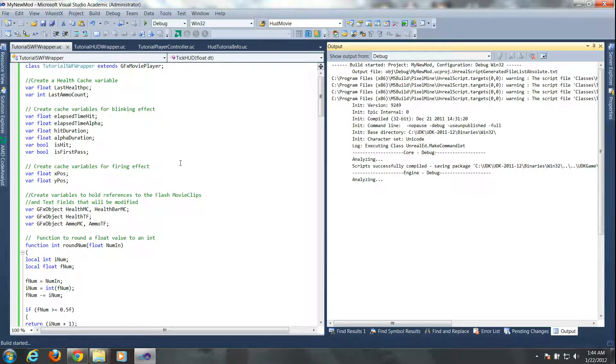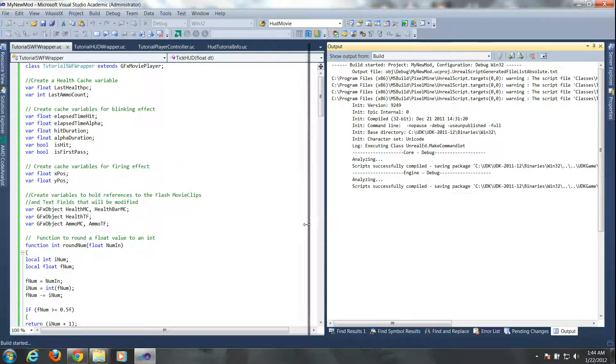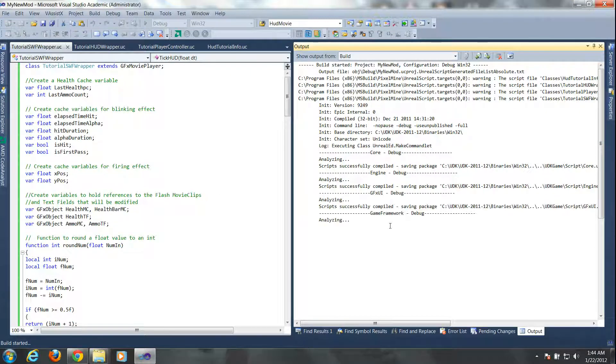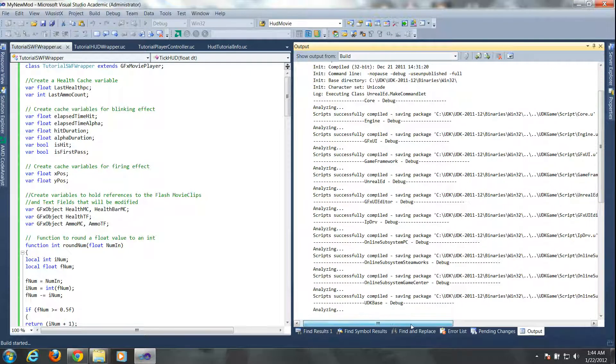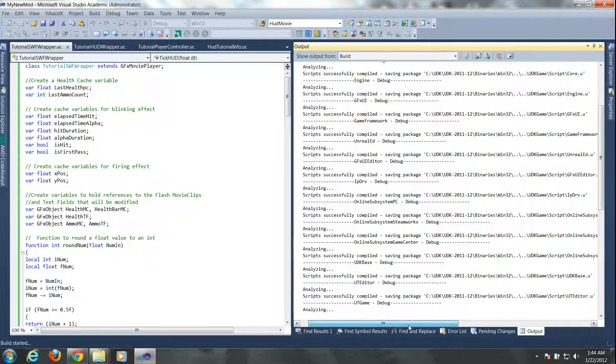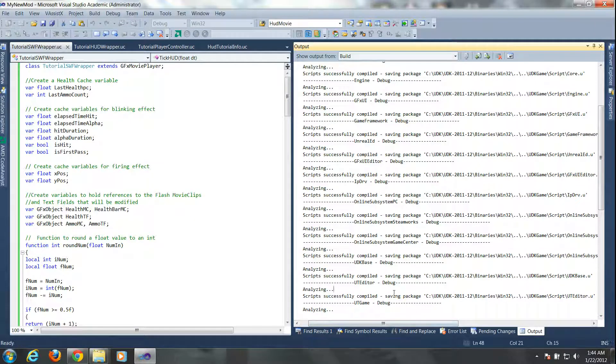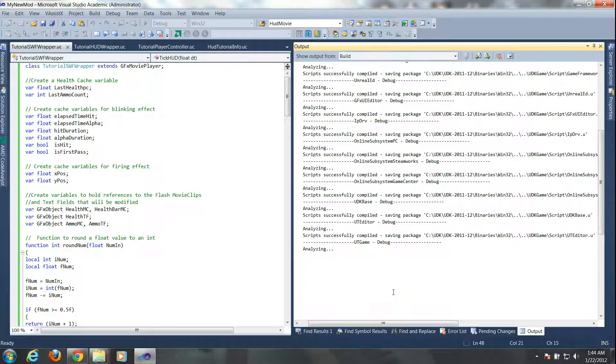So now we can actually build and run the game and we'll see our new custom HUD replacing the old one.